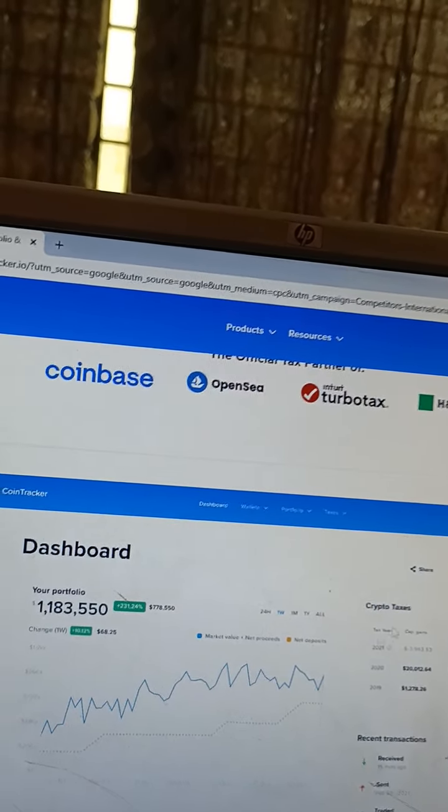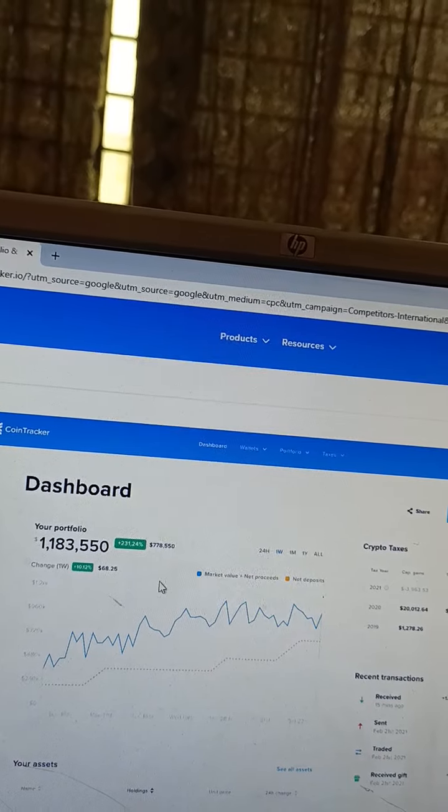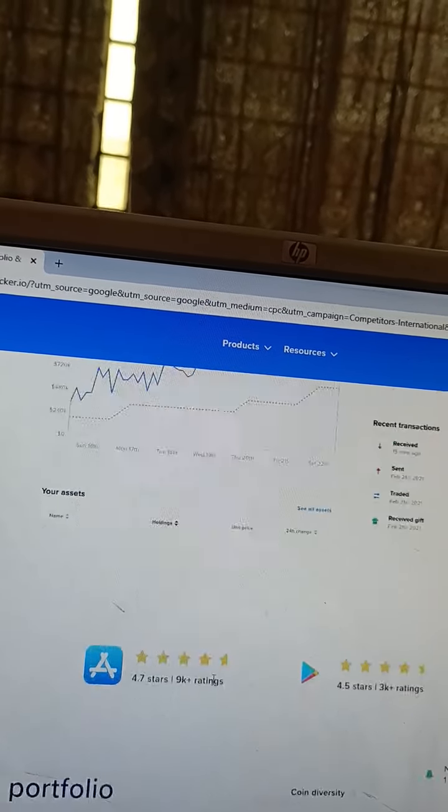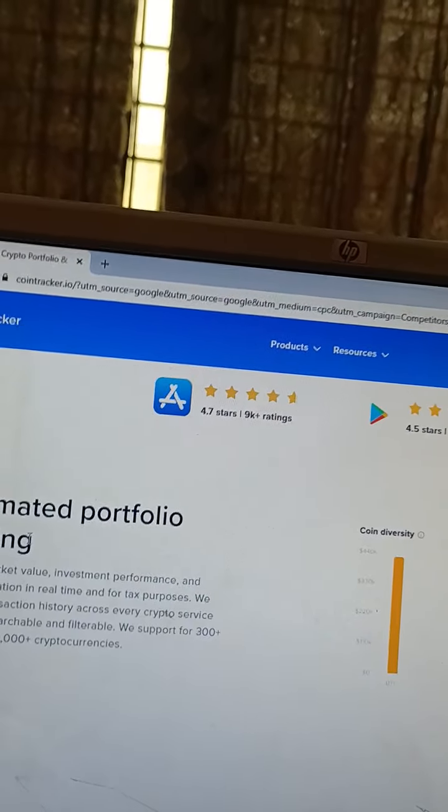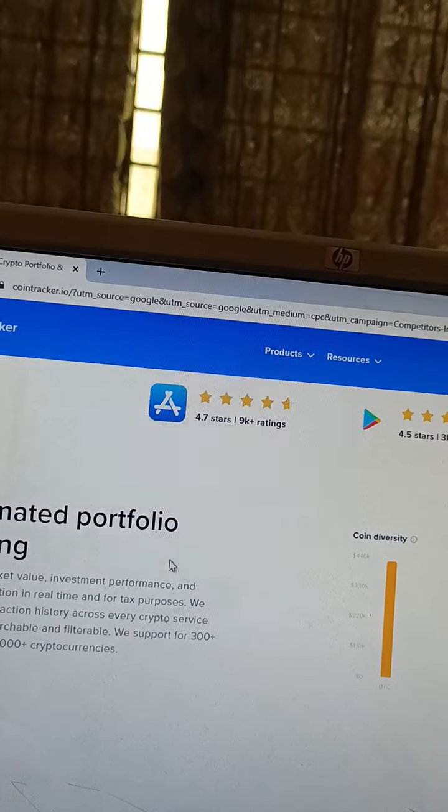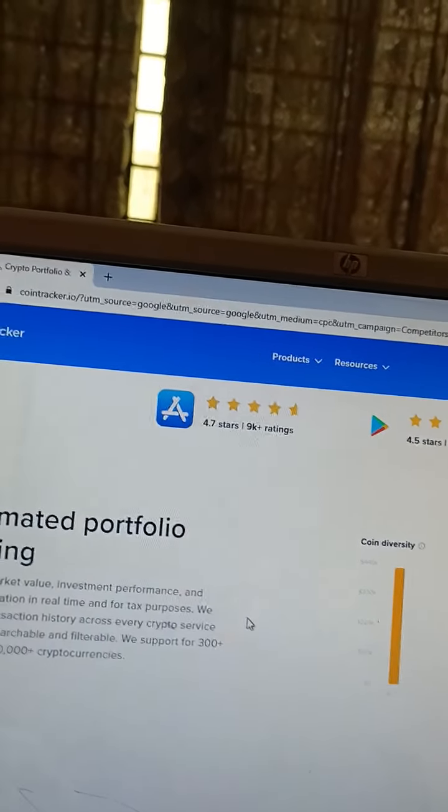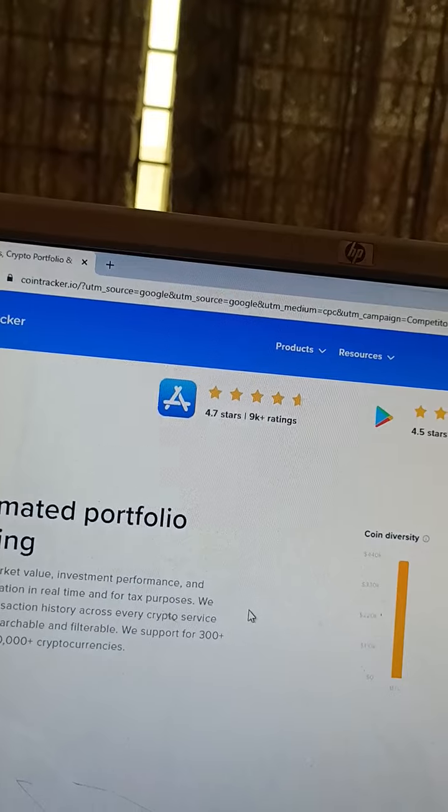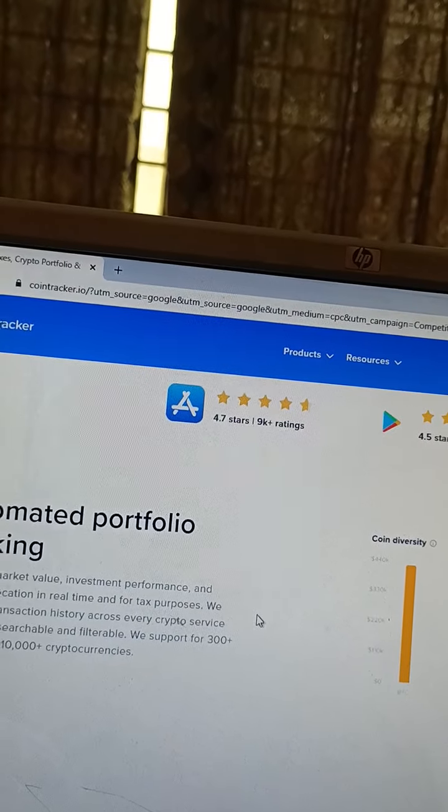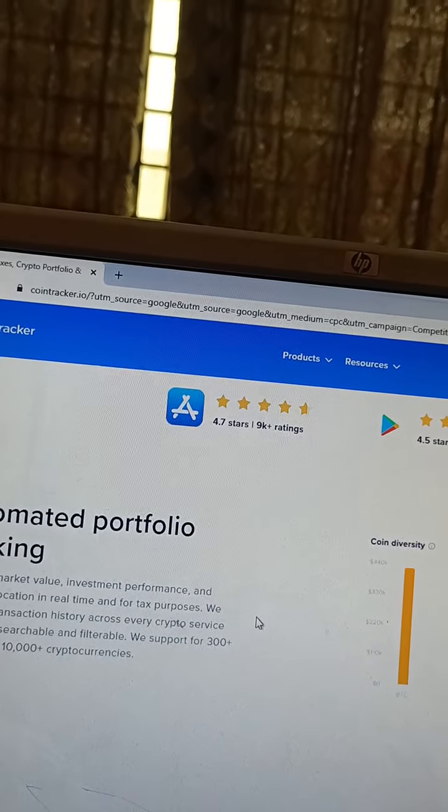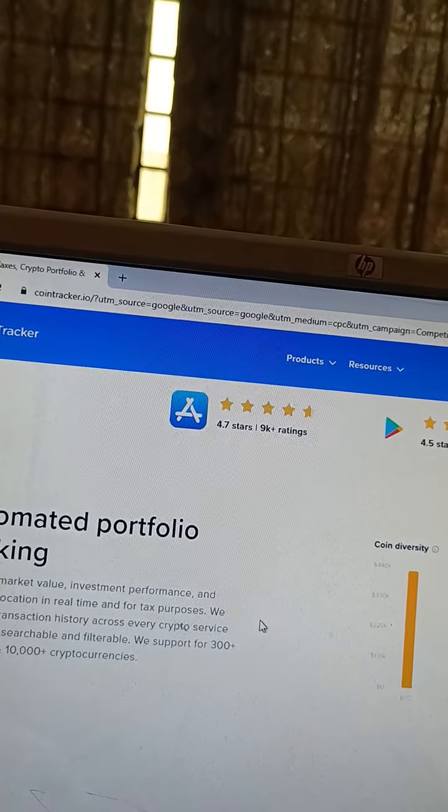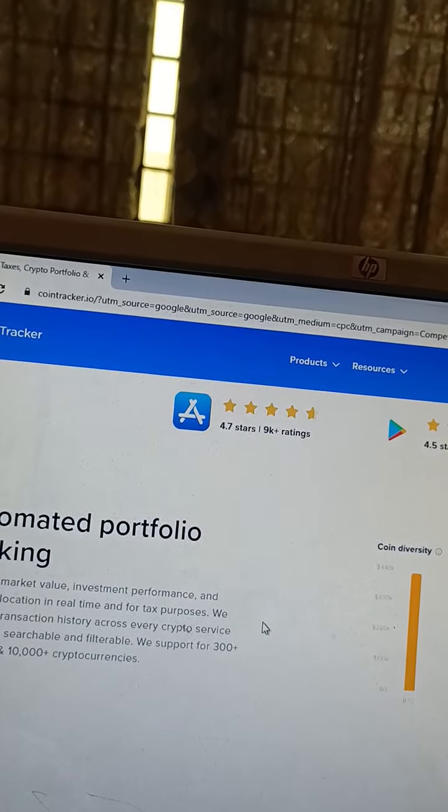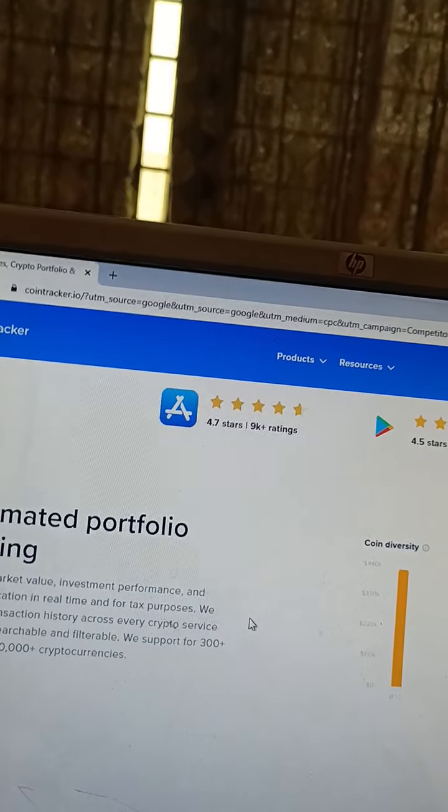CoinTracker dashboard with automated portfolio tracking. View your market value, investment performance, and portfolio valuations in real time for